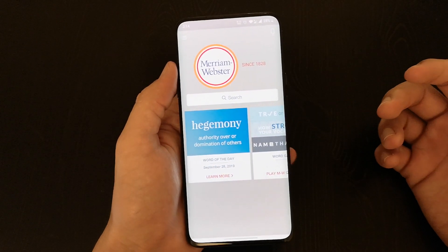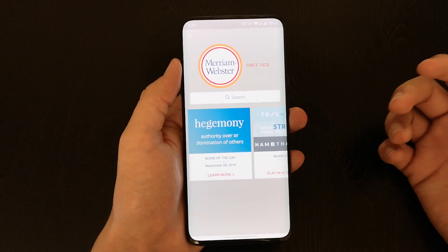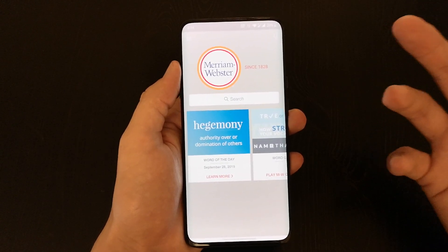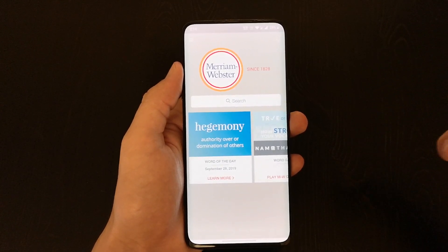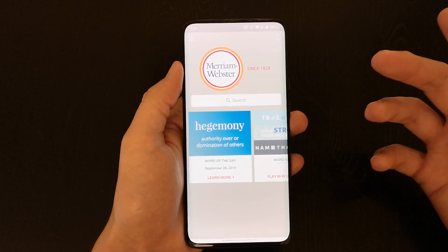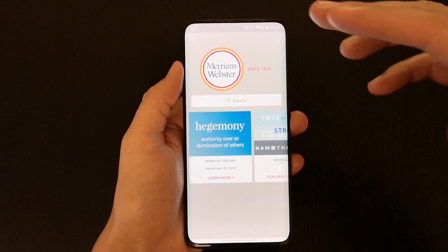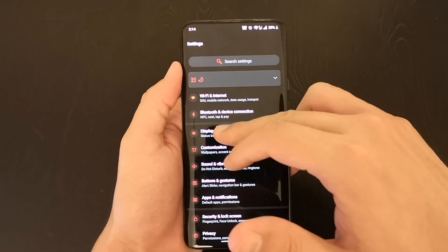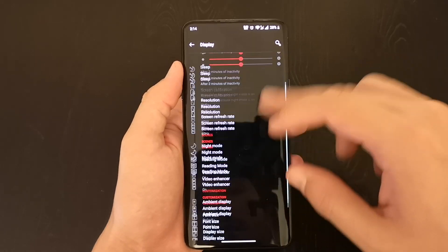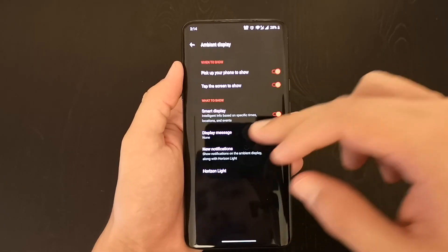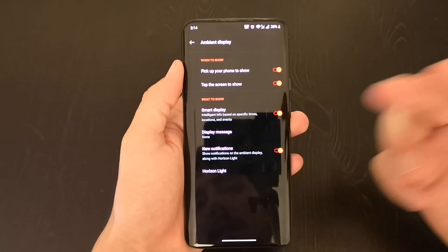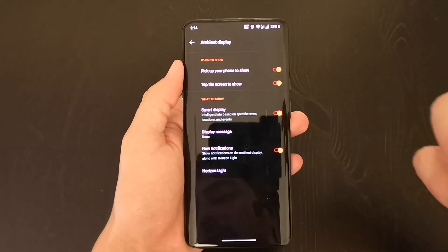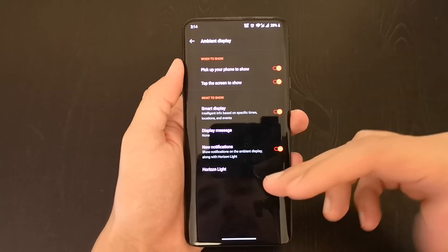Another feature is called Smart Display, which is some sort of intelligent info based on specific times, locations, and events. To access it, you go to Settings, then Display, then Ambient Display, and there it is — Smart Display, intelligent info based on specific times, locations, and events.